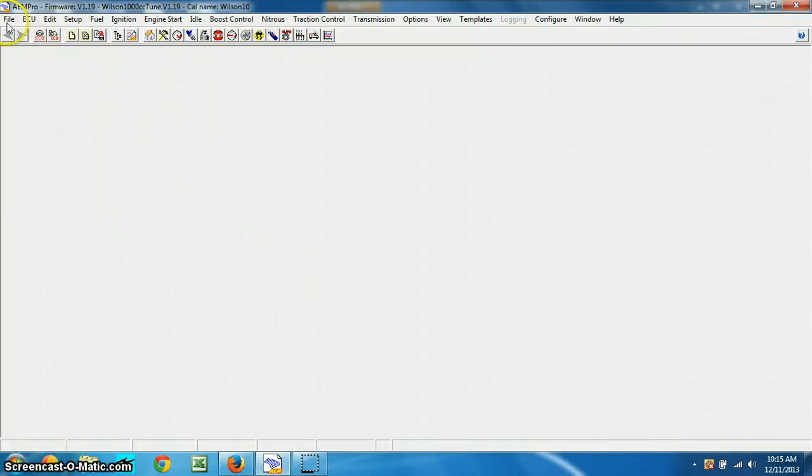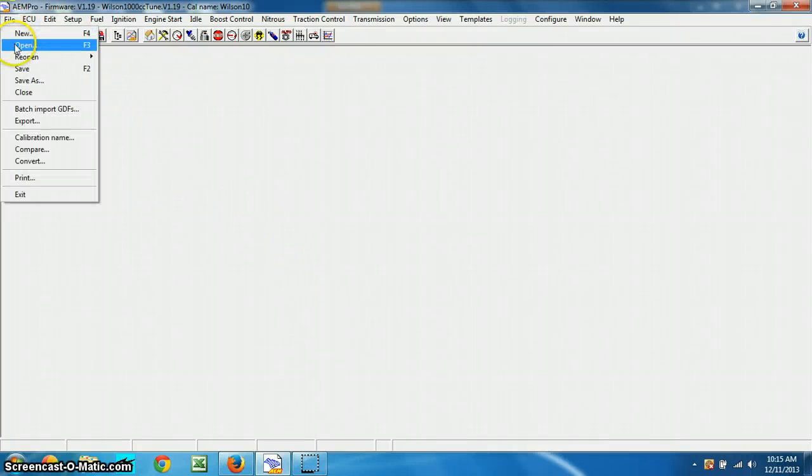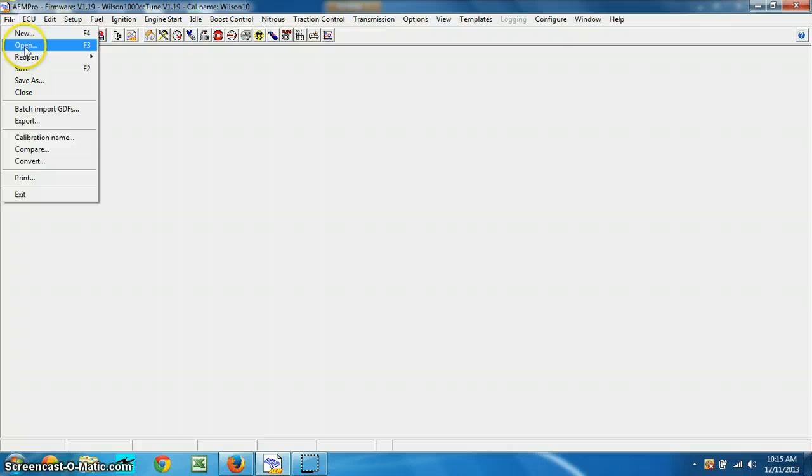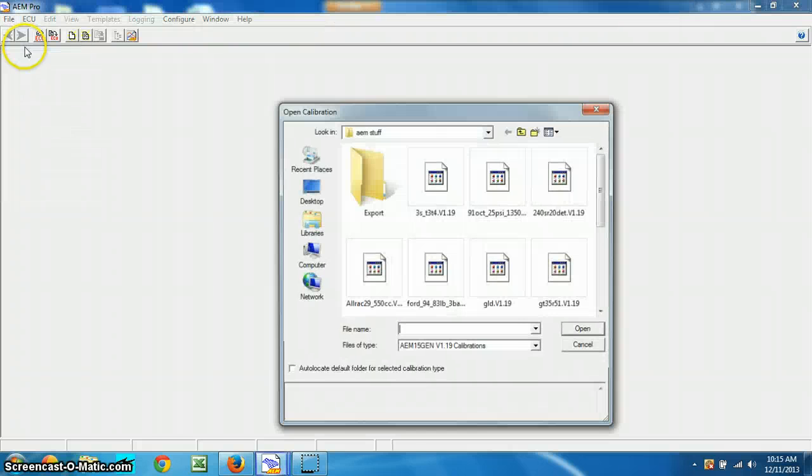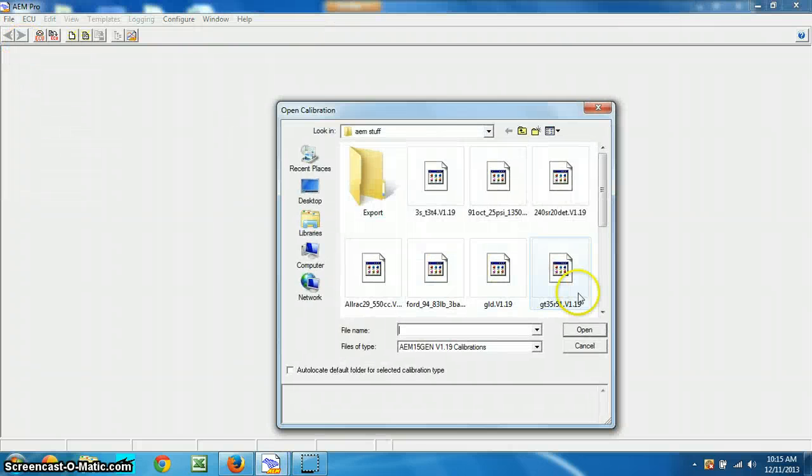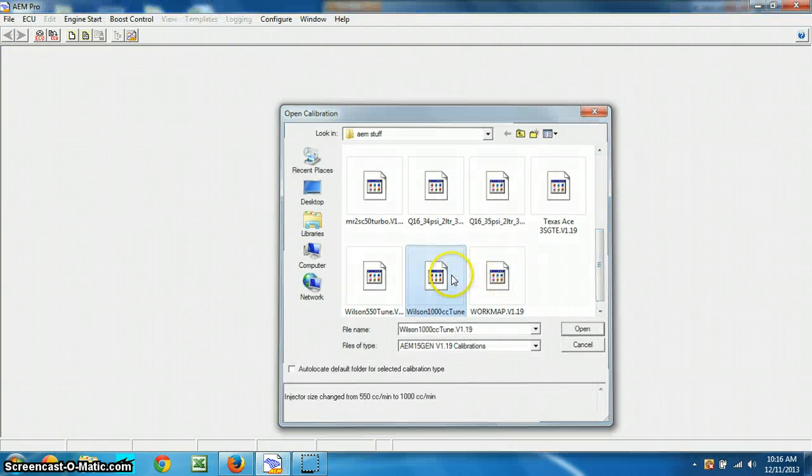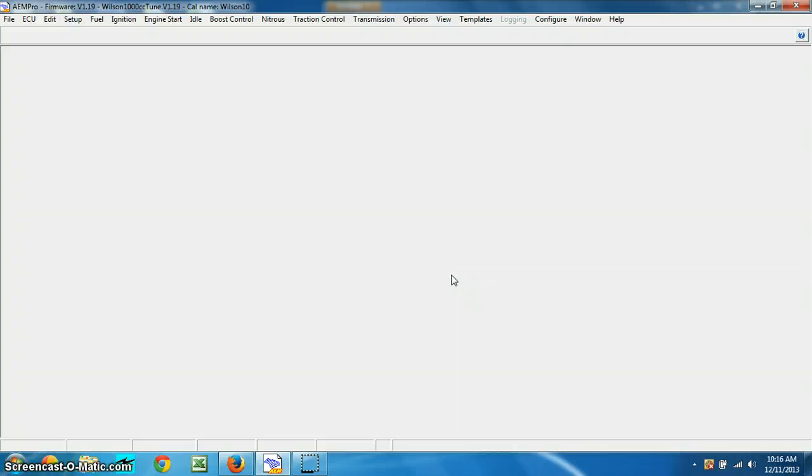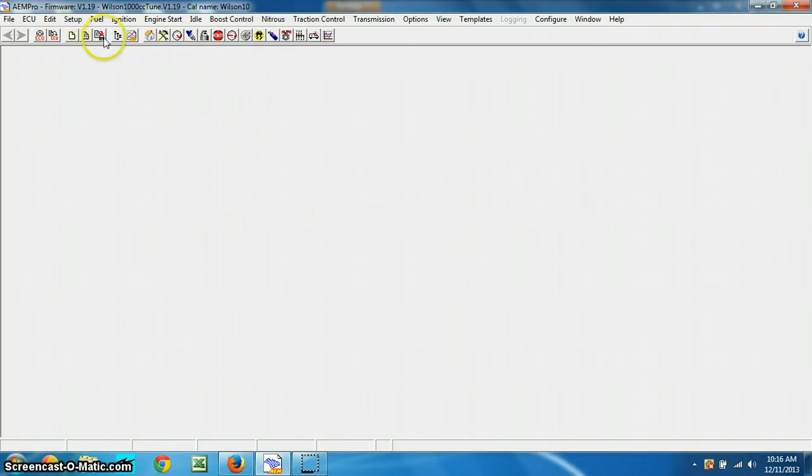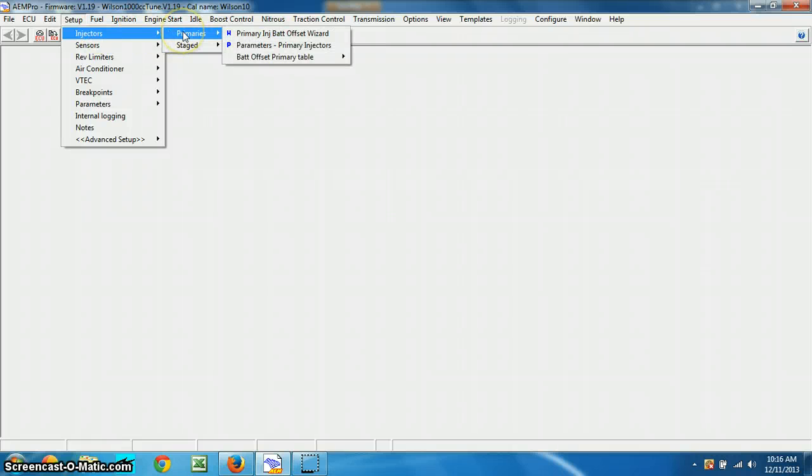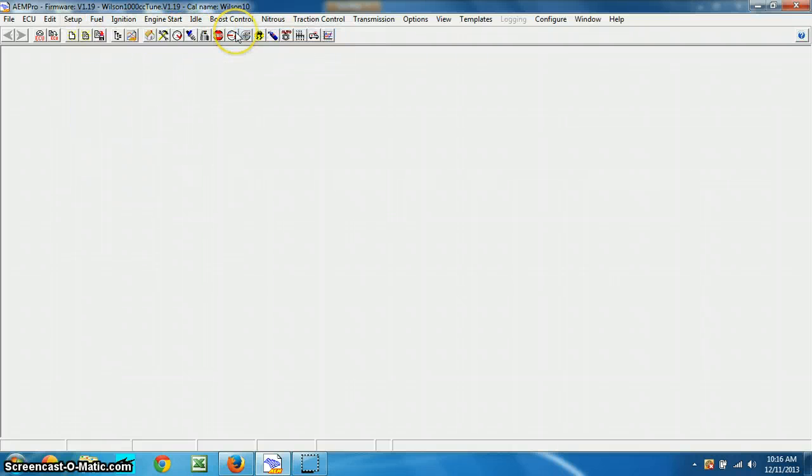Alright, so open your file, Cory. And here it is. Alright, so setup, injectors, primaries, battery offset wizard.